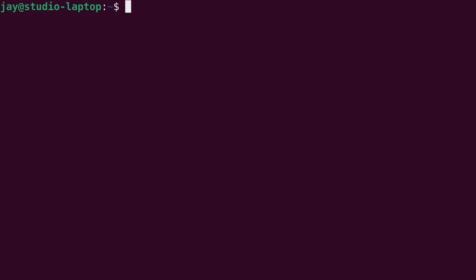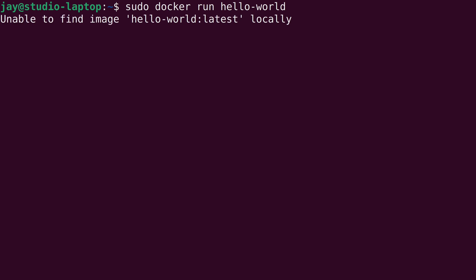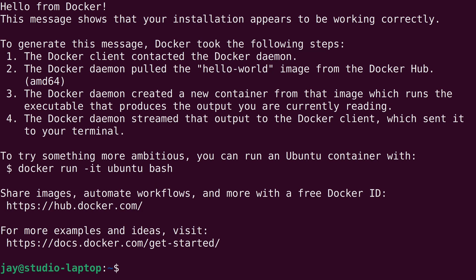So now let's give Docker a test run to make sure that it's actually working. To do that, we can run sudo, then docker run. Then the container that we actually want to run is called hello world. Just like that. I'll press enter. I get the message here. Hello from Docker. This message shows that your installation appears to be working correctly. It gives us some more information here. So, well, everything seems to be working and that's great.